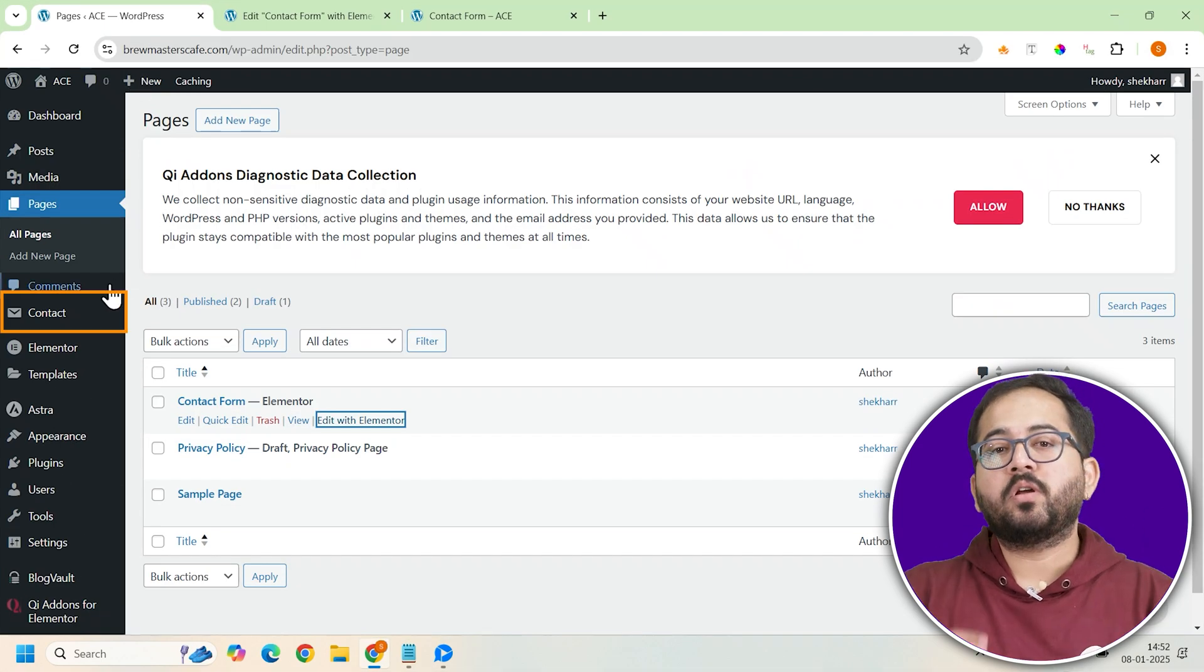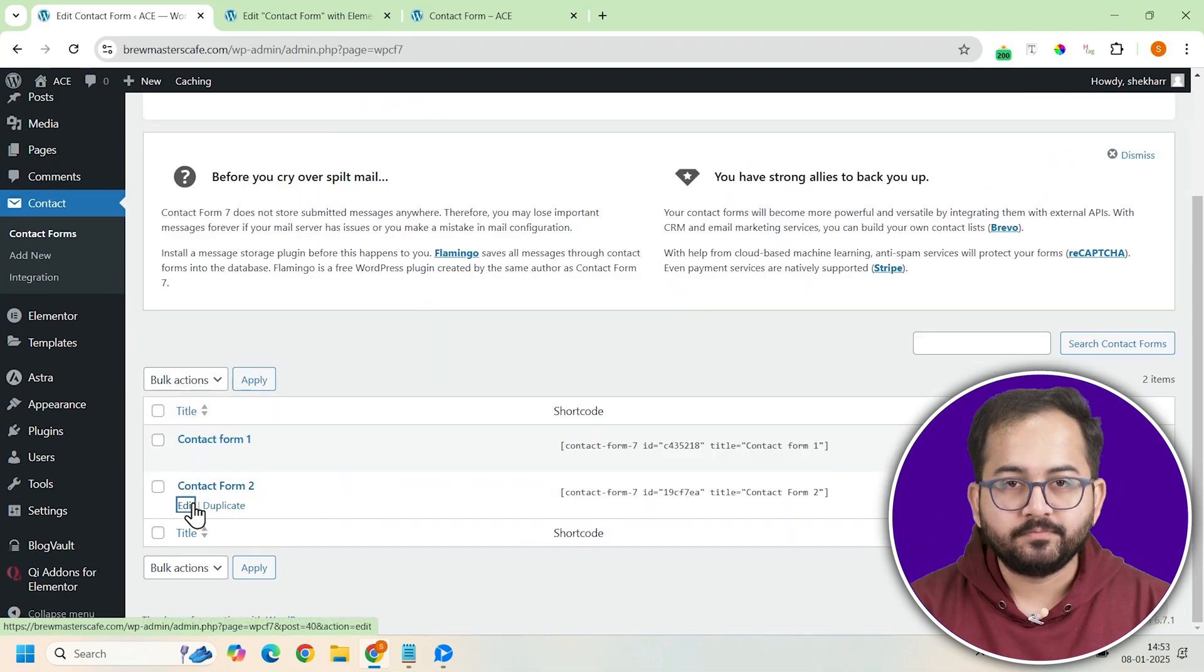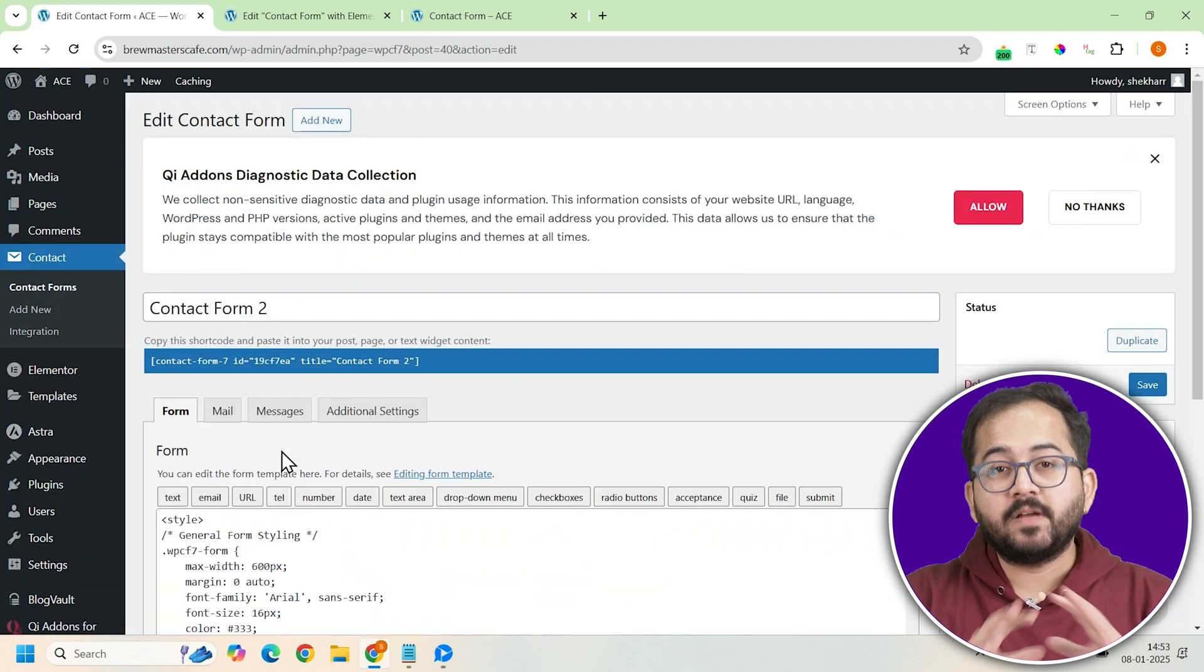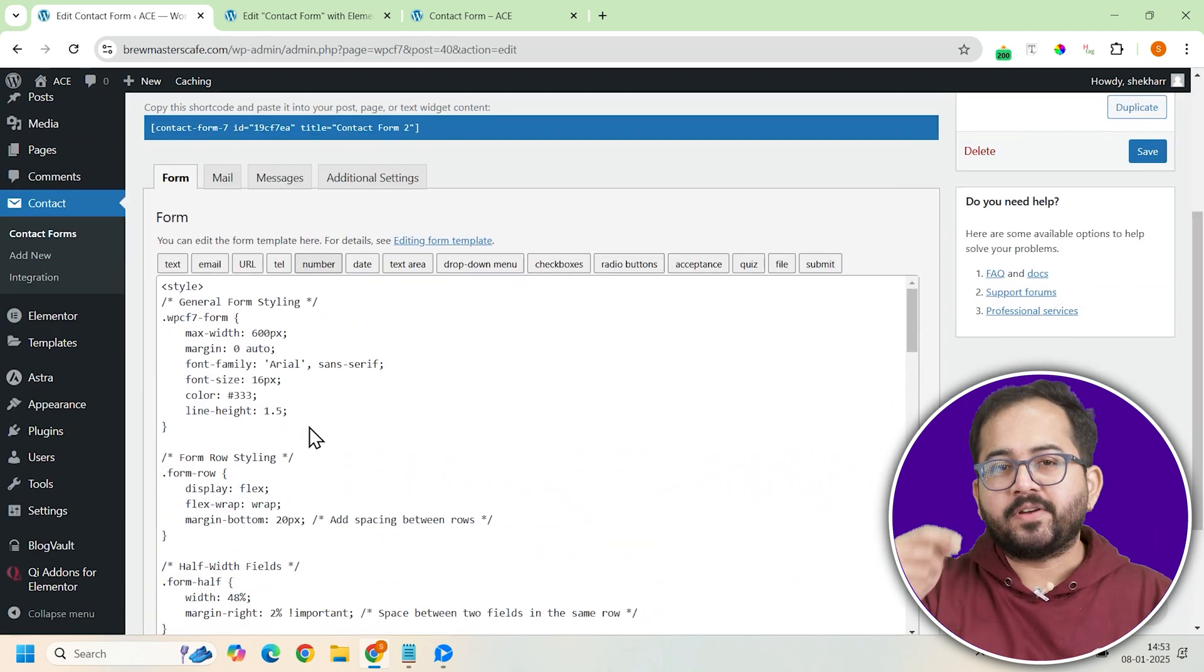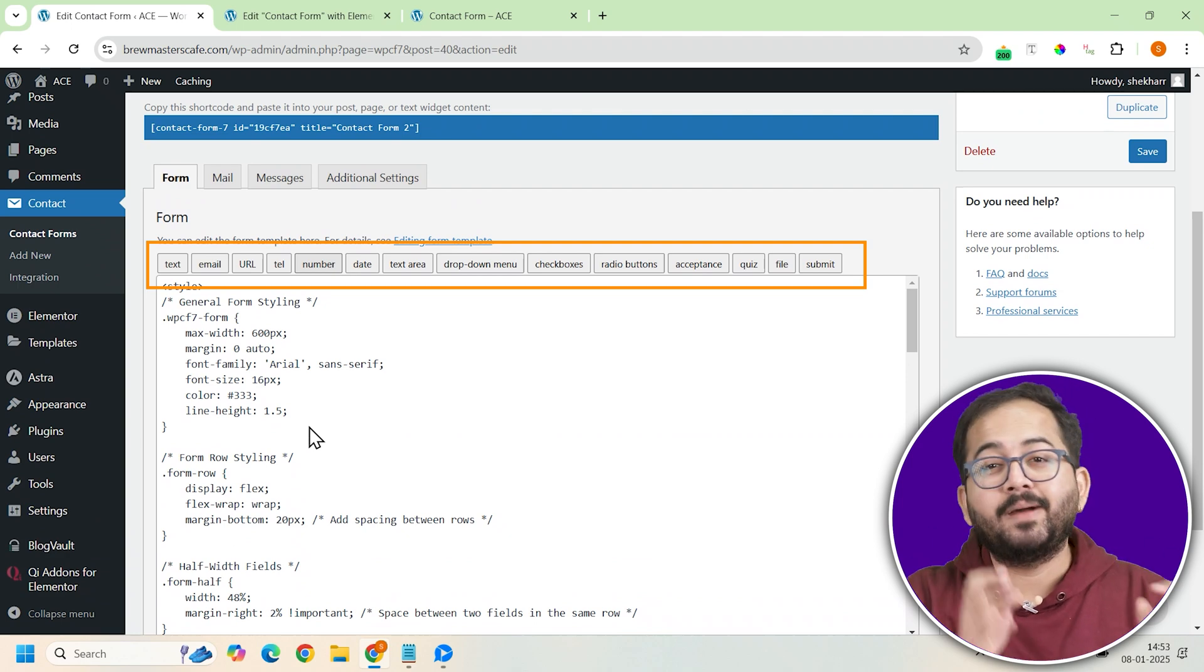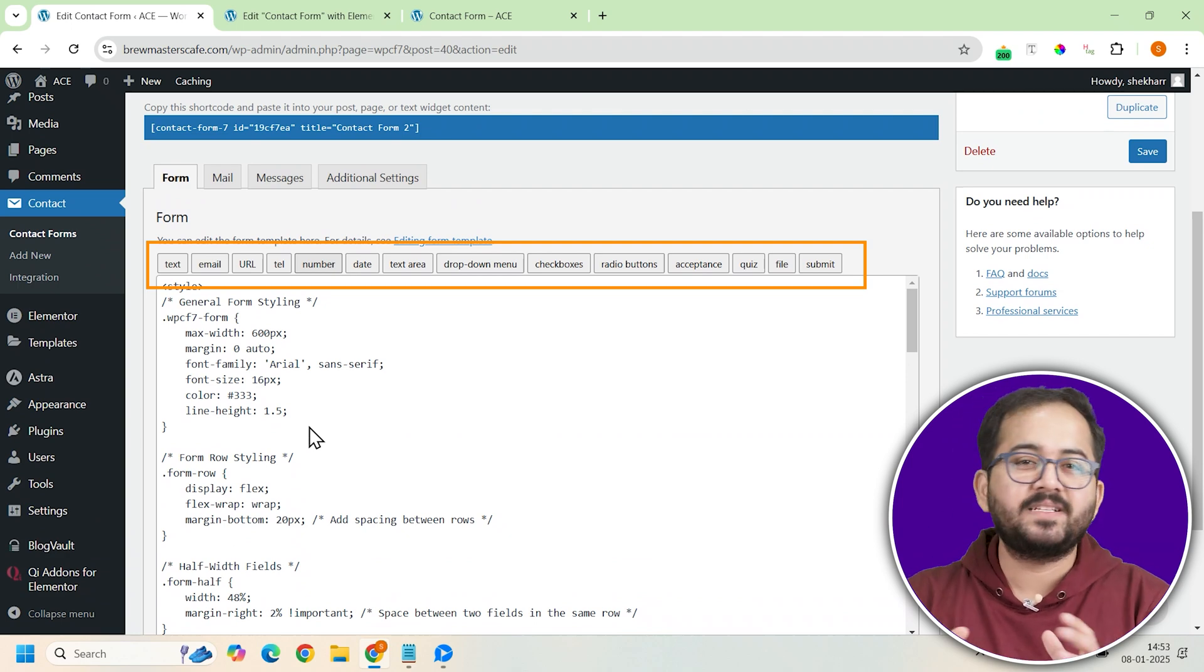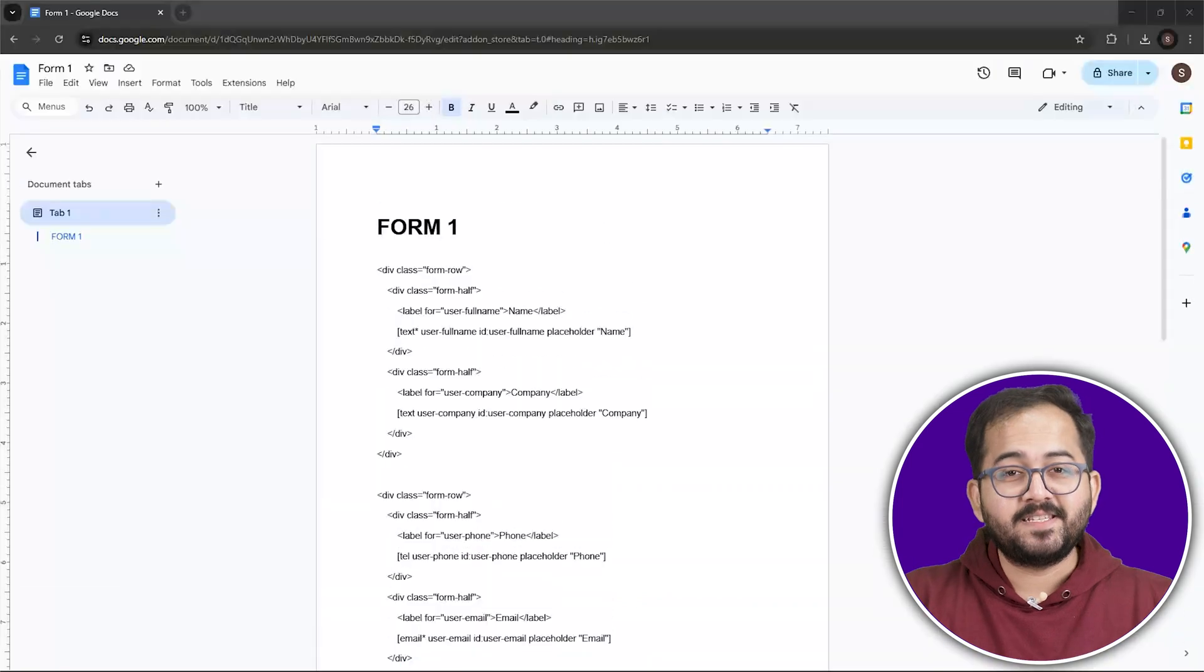So let's head over to the Contact Form 7 plugin in your WordPress dashboard and click on Forms. This is where everything happens. Now you can use the traditional method like adding fields one at a time by clicking on these tabs and customizing each. But who has the time?